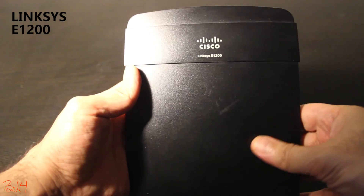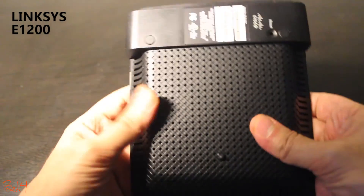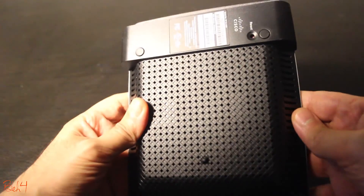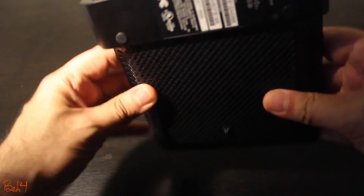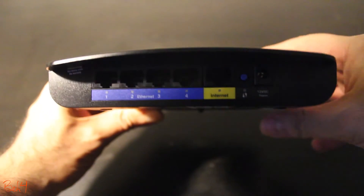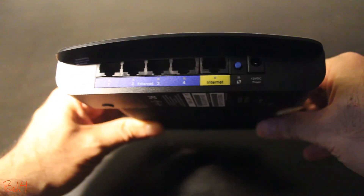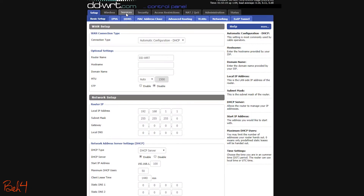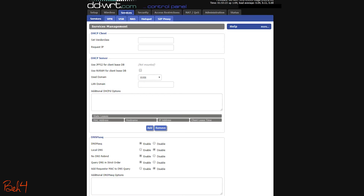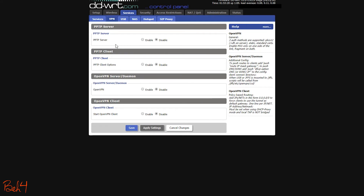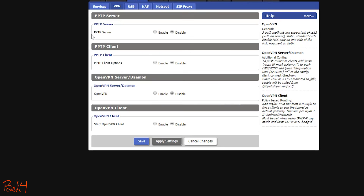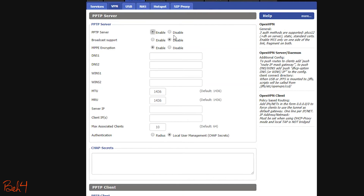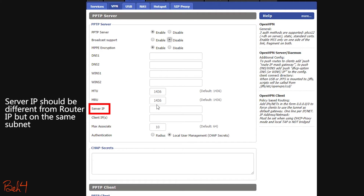This Linksys wireless router does not support any VPN servers on its original firmware, which is why I installed DD-WRT instead. DD-WRT, like the Asus, supports PPTP and OpenVPN servers. Here is how I can enable the PPTP server on this DD-WRT router.